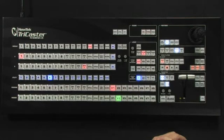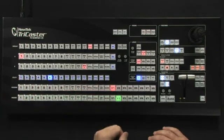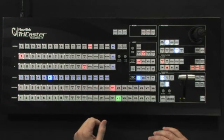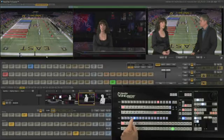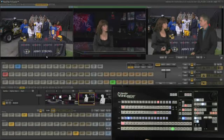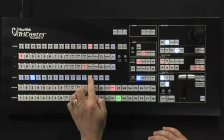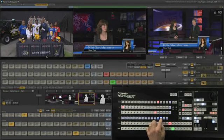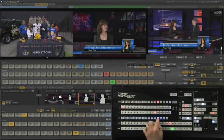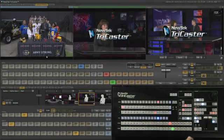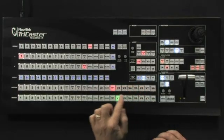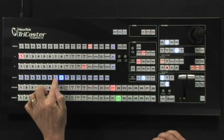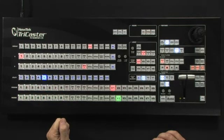There is a utility bus just above the 24-input switcher on the control surface, and this utility bus can be delegated for a few different uses. The utility row has four different functions and can be set up to function just like a traditional effects row, allowing you to choose what input you're going to use as the background during a live key. The utility row can also be set up as your source selection for either of your DSKs, or you can choose auxiliary out to control what you're sending out the video auxiliary output of the TriCaster during your live production.